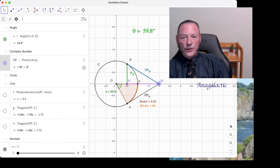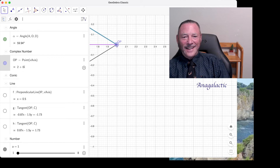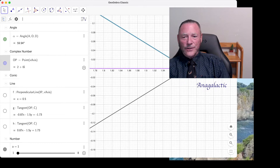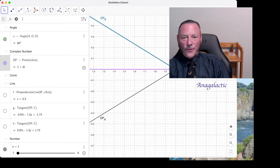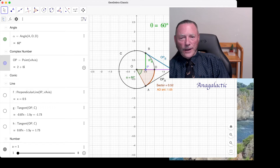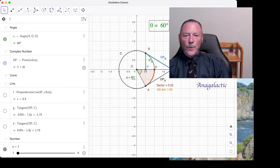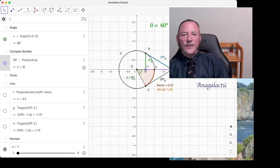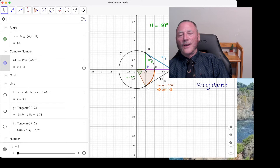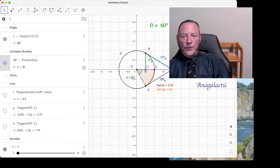Watch what happens when I drop OP on the number two — we're at 1.5, 1.6, 1.7, 1.8, 1.9, 2. Now look at theta: 60 degrees. That's when the two harmonic points — when these two numbers are multiplied together — multiply to one. This is one over two, and this one is two over one.